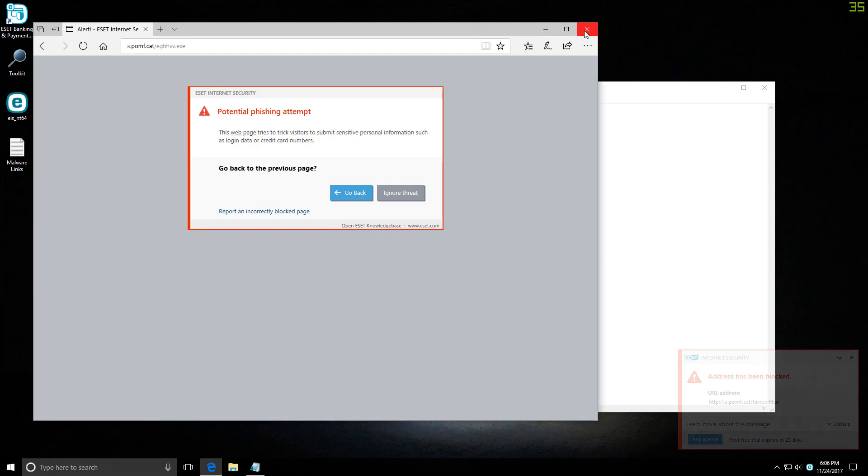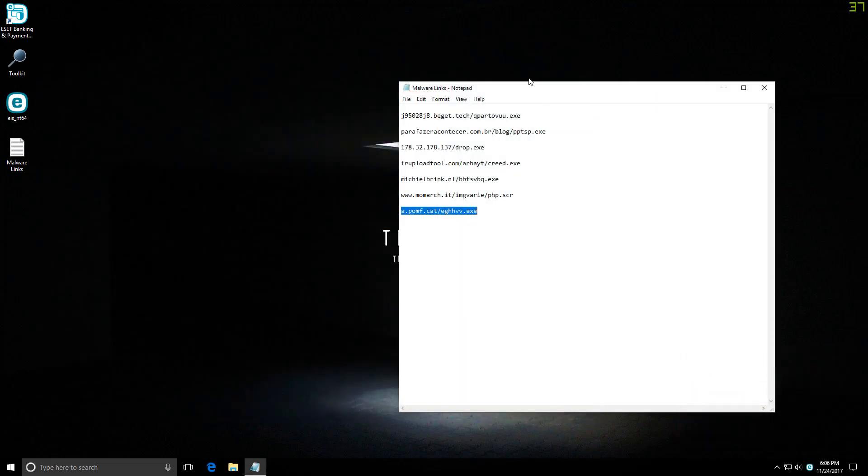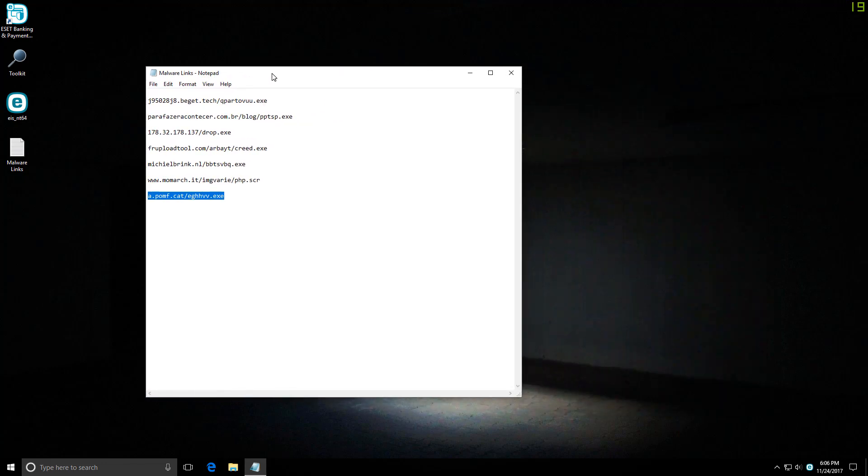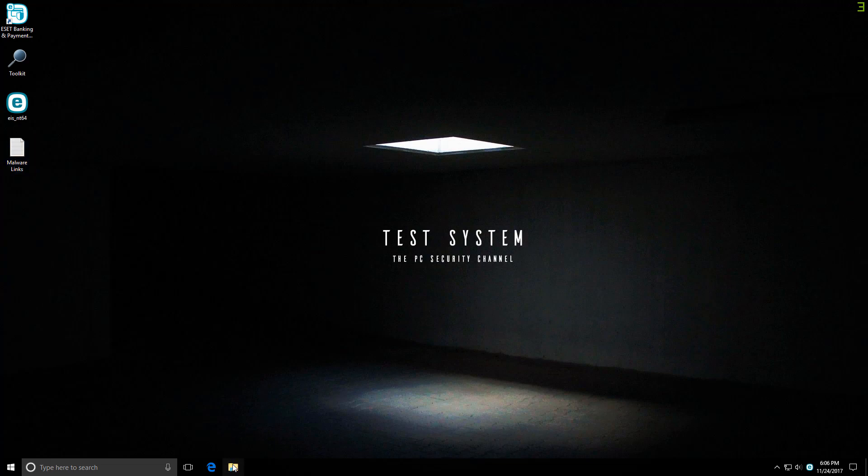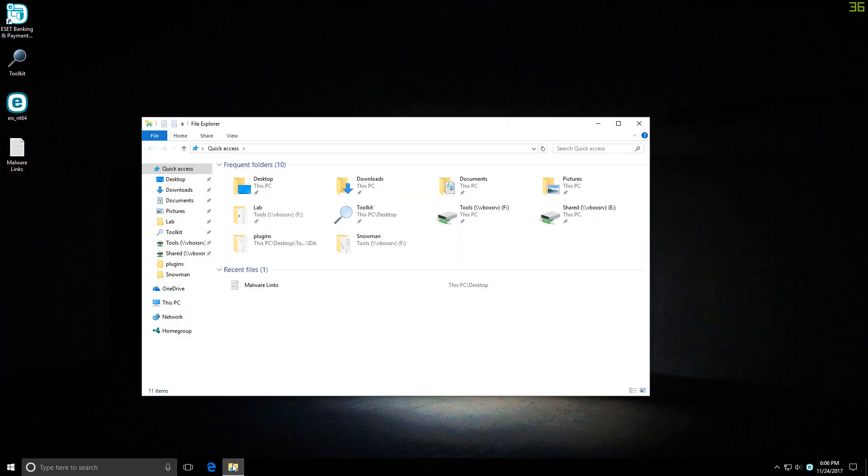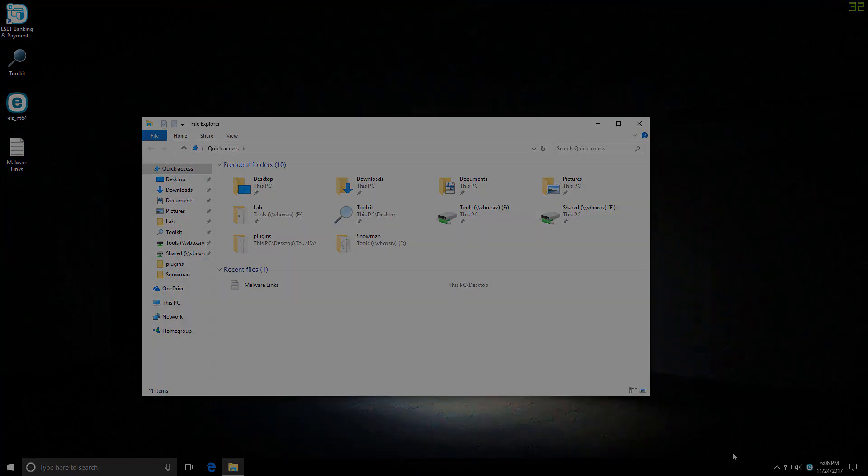So there we have it, a pretty decent link test, although we did have that one file which executed. I'm not entirely sure if it is malware or not, but we'll figure that out. But before that, let's go ahead and grab our files.